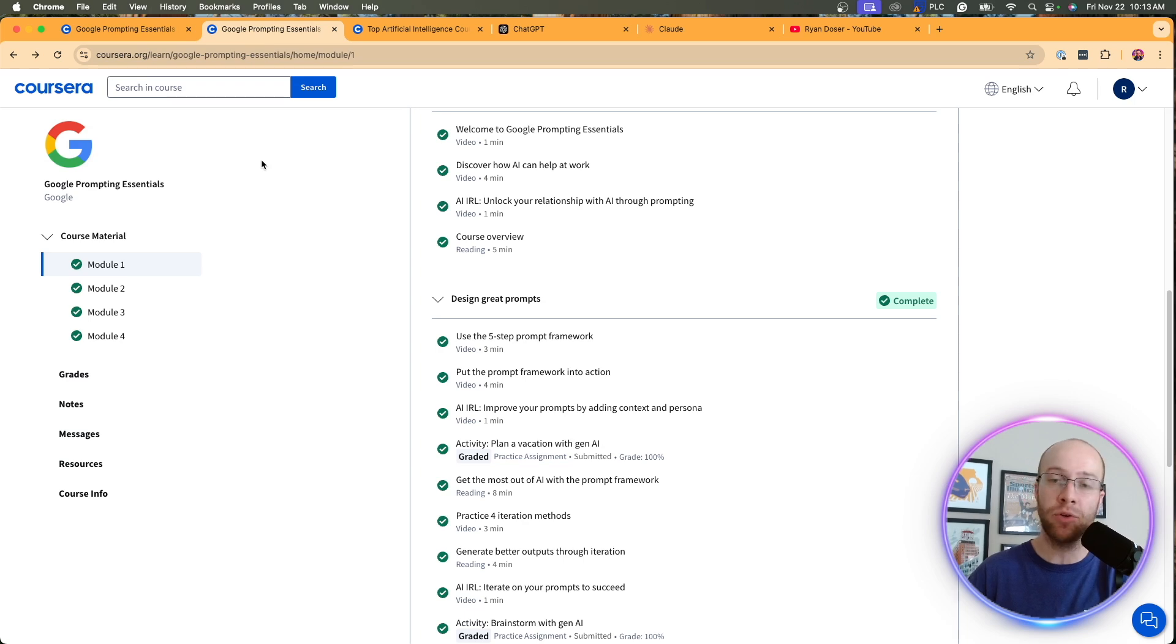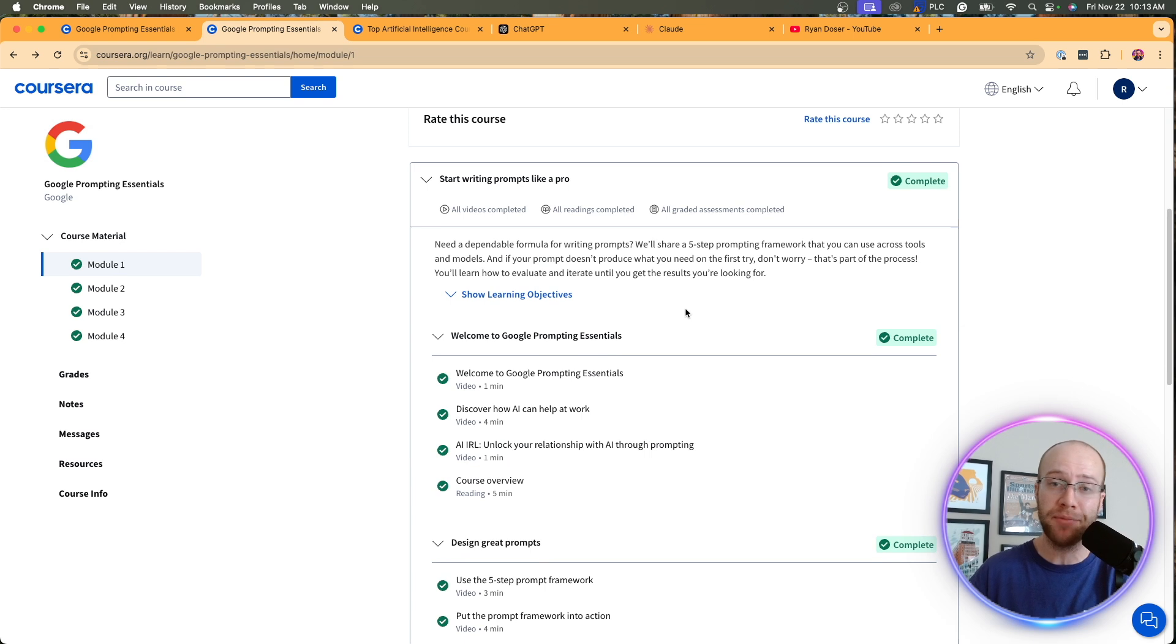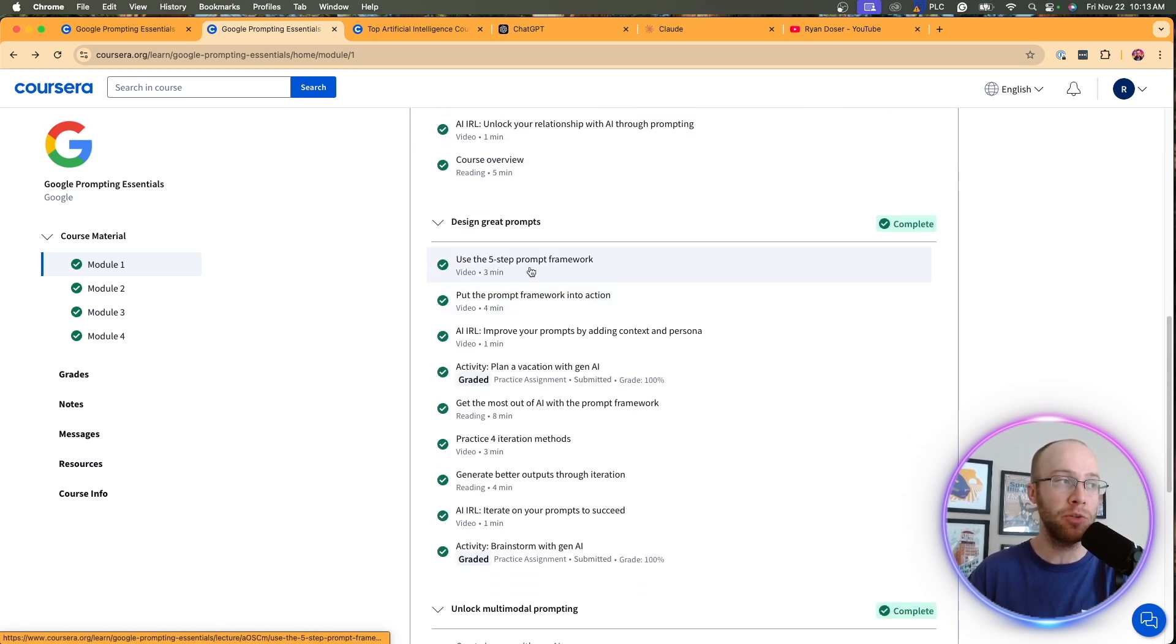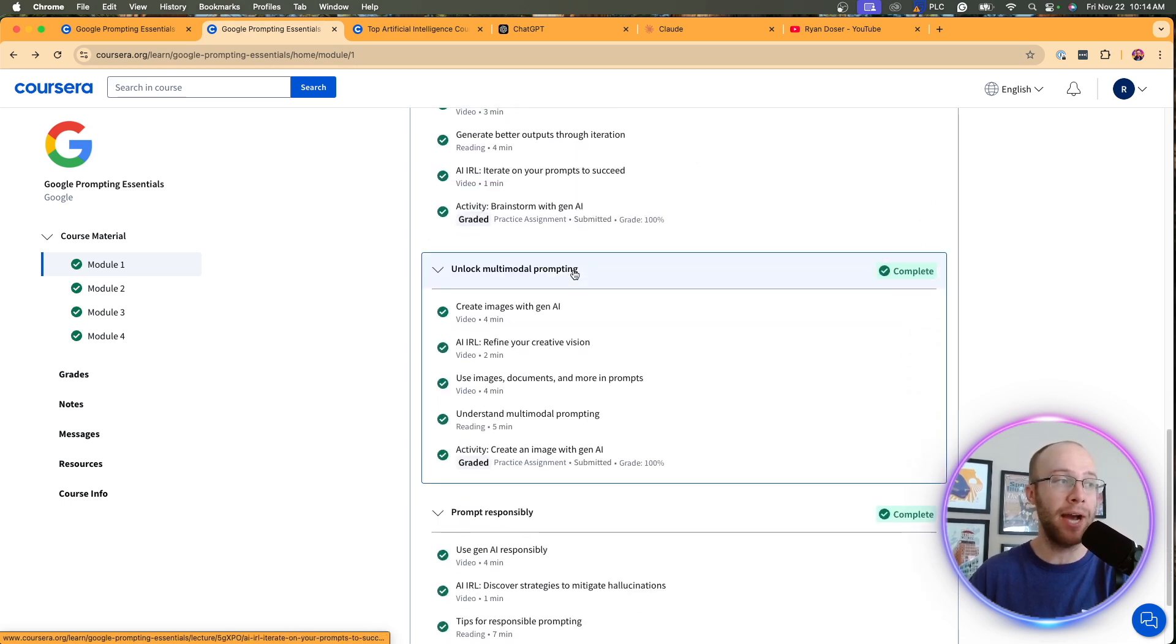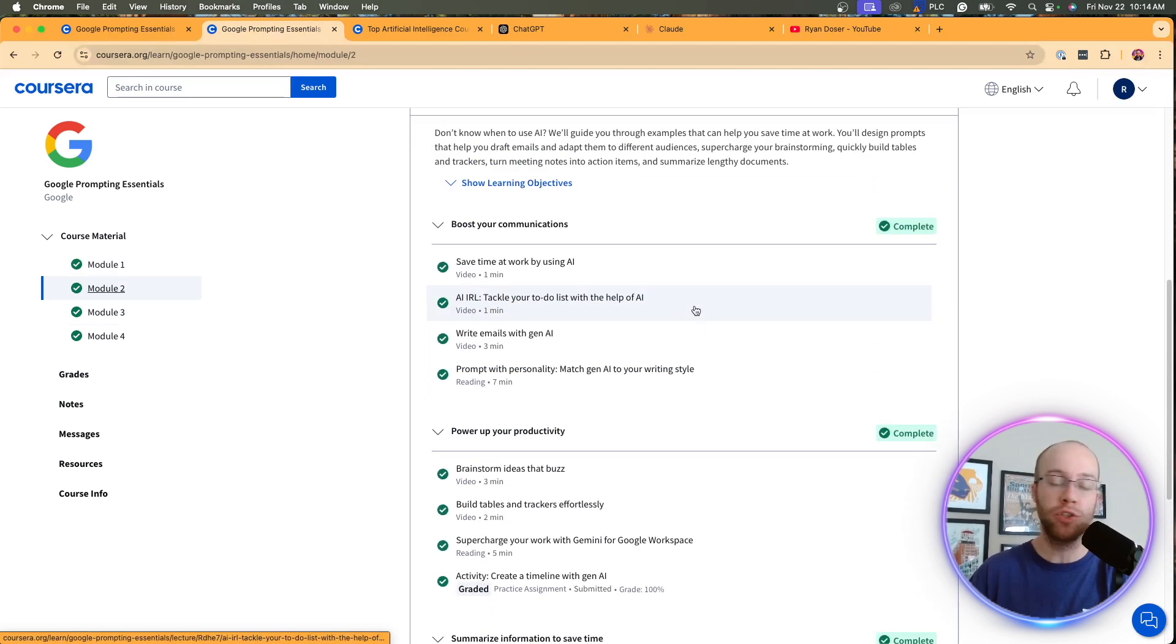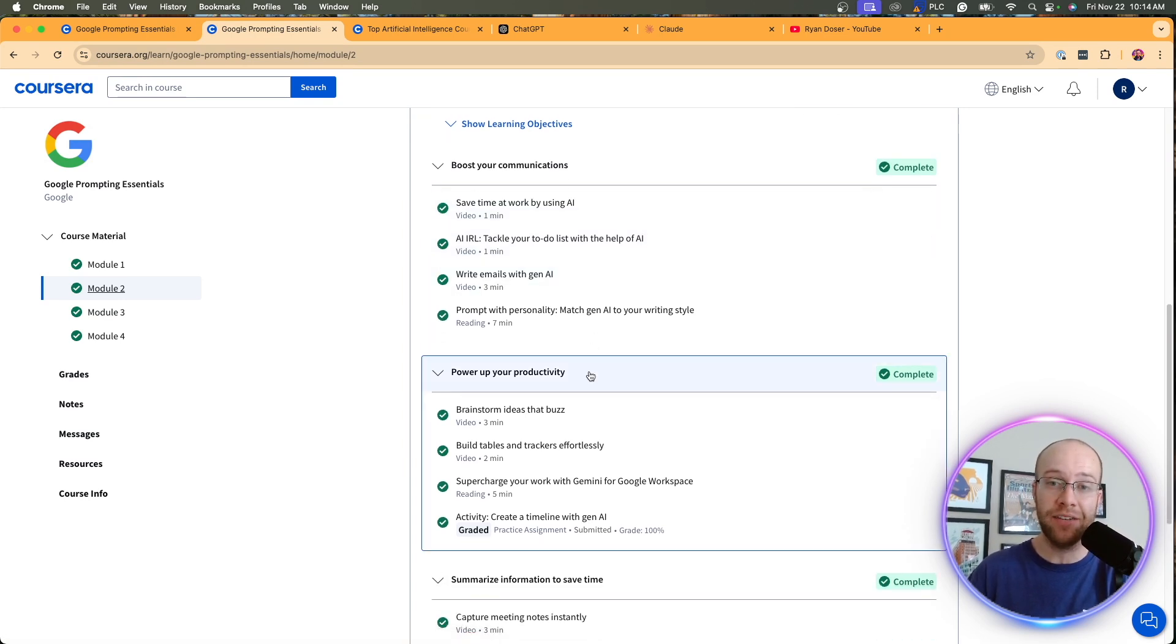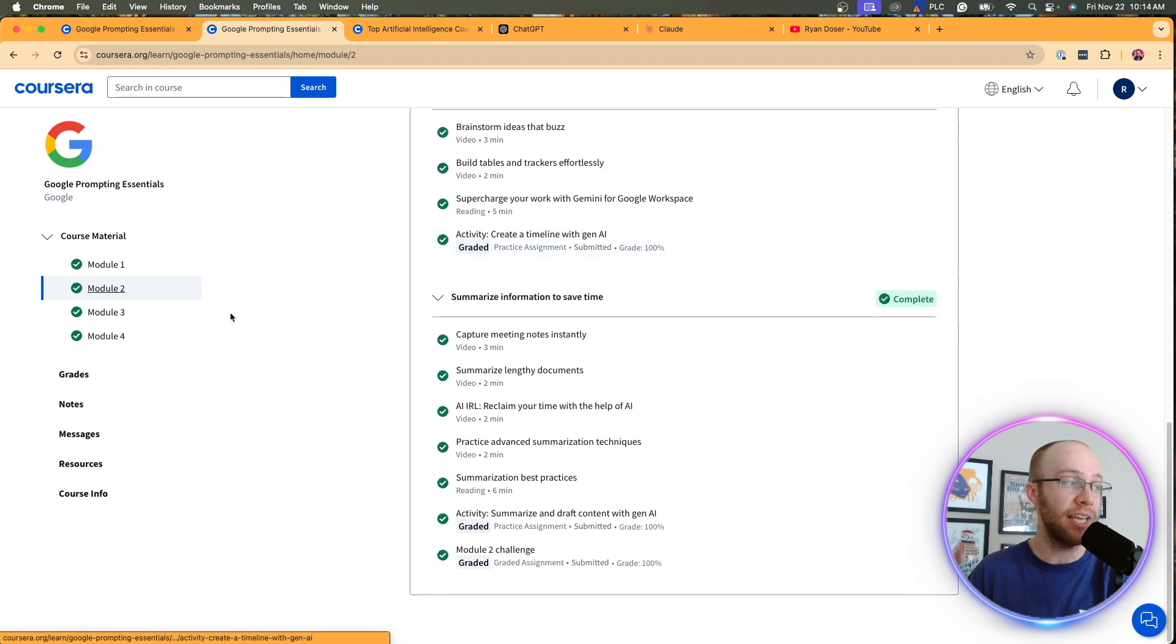When it comes to the actual modules themselves, there are four different modules. And the first module is all about really an intro to prompting, intro to AI, perfect for beginners. I actually really liked this lesson on the five-step prompt framework that opened my mind a little bit. It talks about generating images. Module two was how do we put these prompts into action for real world activities like productivity, summarization, save time at work, writing emails.